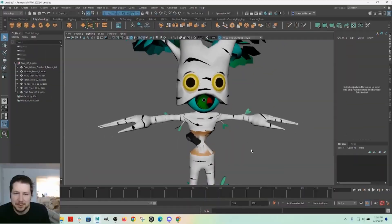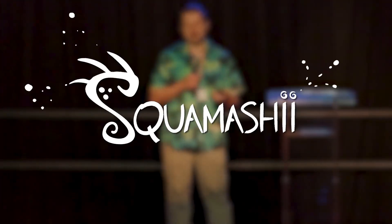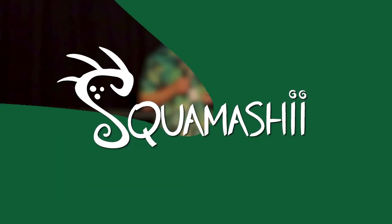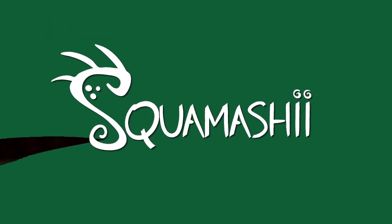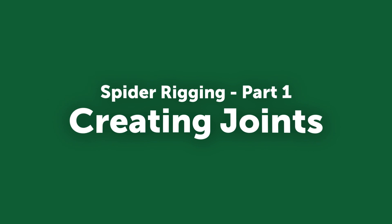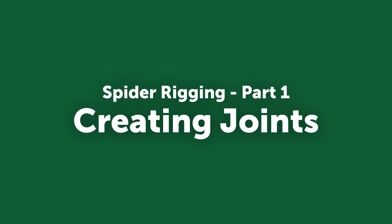Hi, today I'm going to show you how to rig a spider, so let's just jump right in.